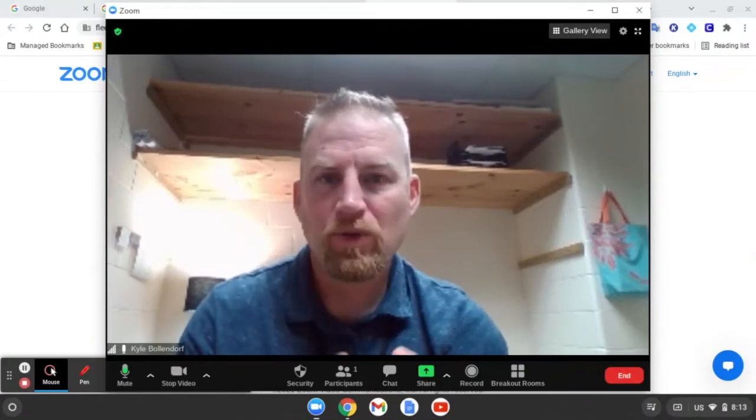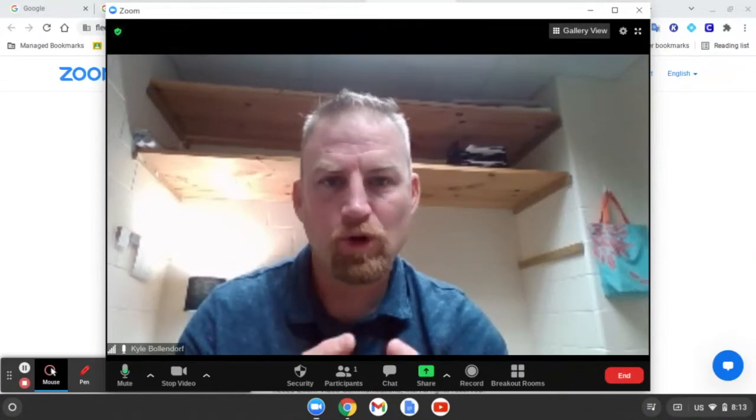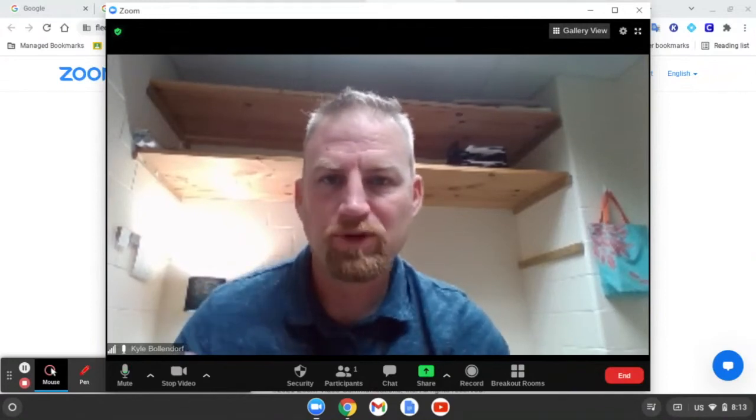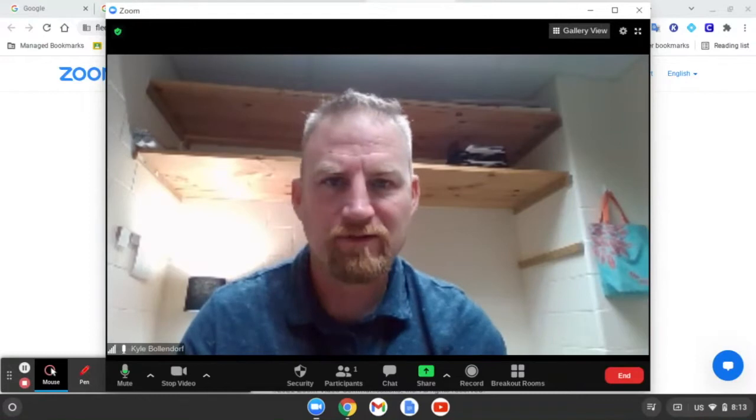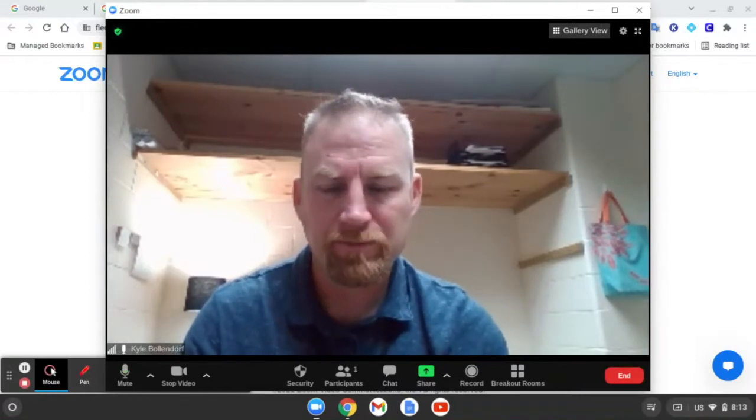Hi, in this video I want to show you what to do after you've opened Zoom and you've plugged in the Logitech BCC 950 camera.